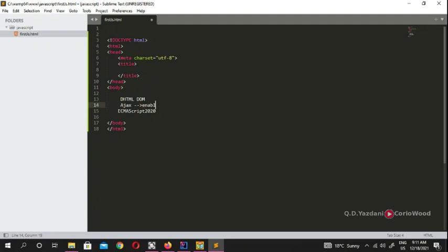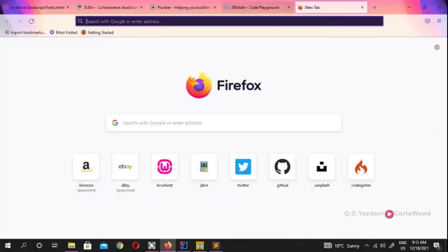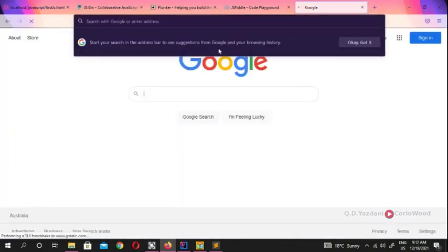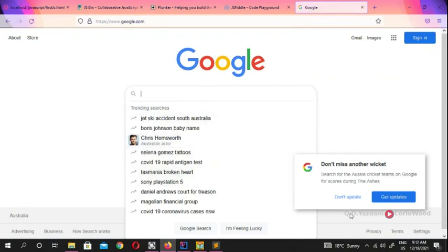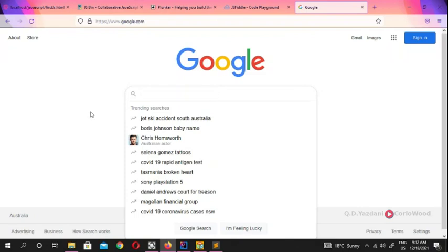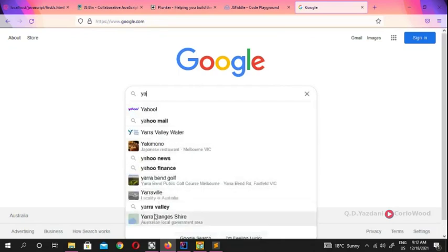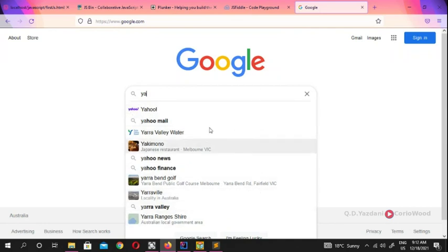Inside the DOM you'll find Ajax. Ajax enables communication between client and server. A great example: if you go to Google and start typing something — say 'yahoo' — without refreshing the page, results start appearing. That's Ajax in action. Normally with web programming you'd refresh with PHP or another language, but with DOM and Ajax you don't need to refresh.